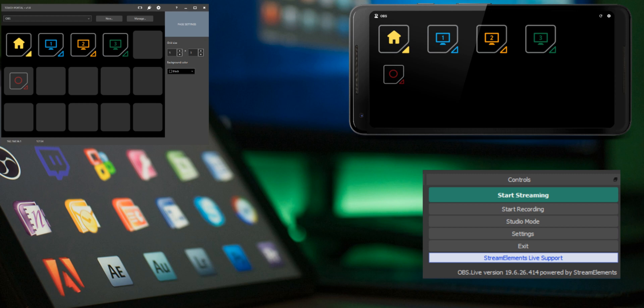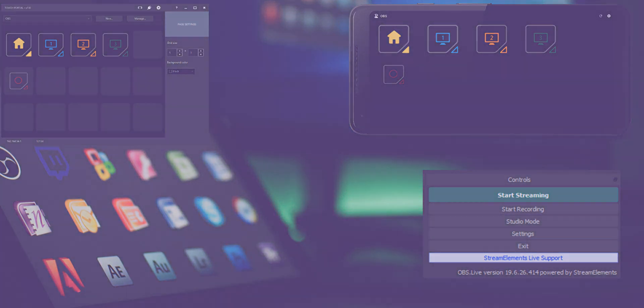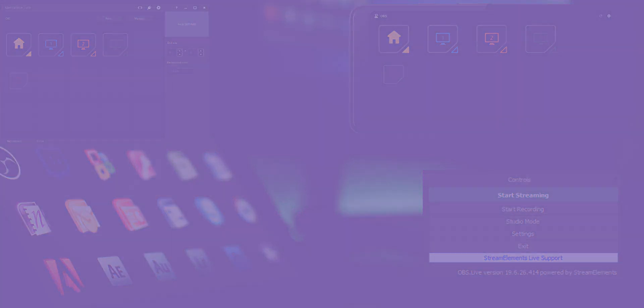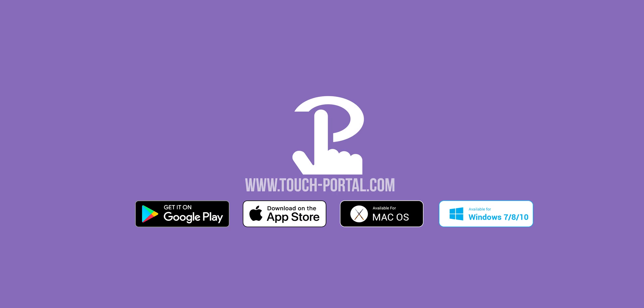To learn more about state change events click on the notification above. Subscribe, like and click on the notification bell to get notified when a new video is up. Until then, bye!